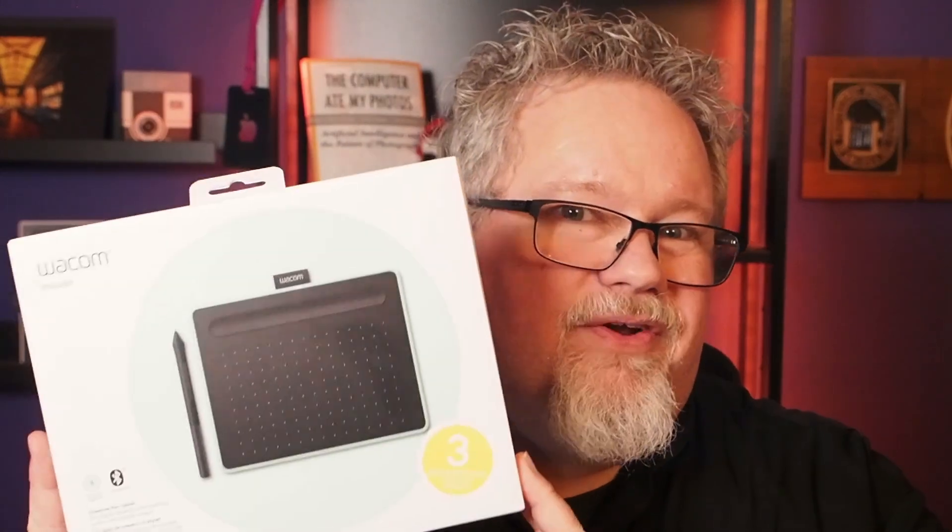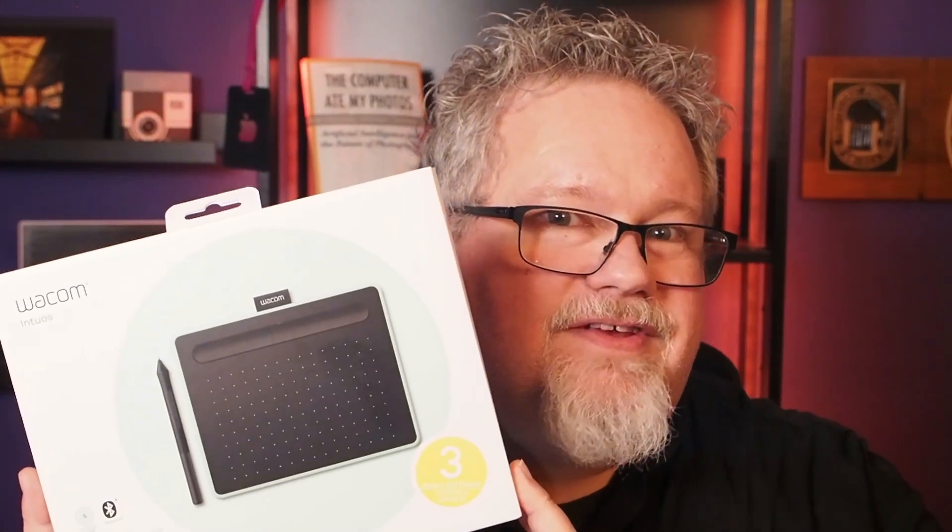I've used graphics tablets such as those made by Wacom for over 20 years as a photographer. Let's check out one of their latest models. It's a small guy that doesn't take up much space, but it can still provide some big capabilities for photo editing. We'll look at the product, I'm going to show it in use in three different photo editing applications, and then I'll share some thoughts on what's ahead.